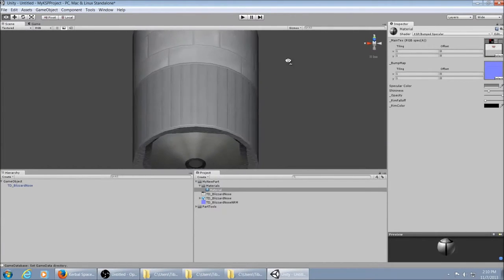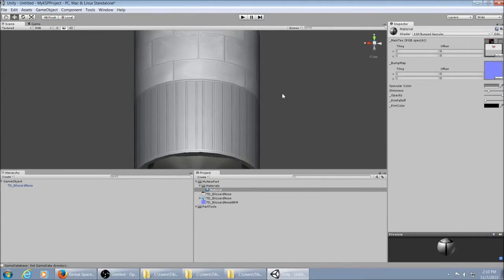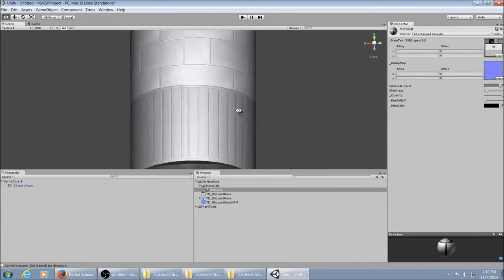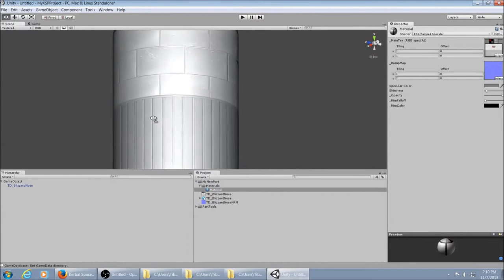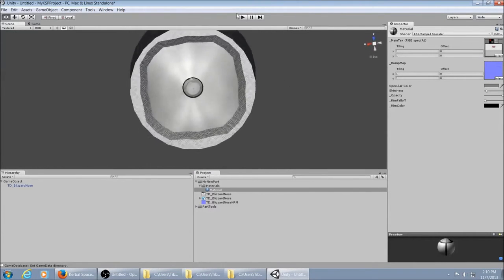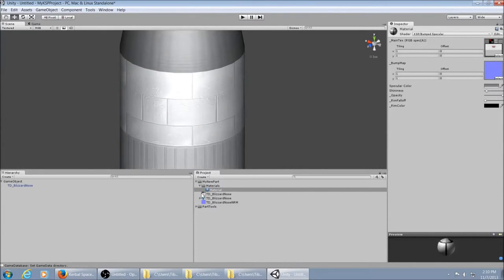And the bump map. And as you can see, it is bump mapped. You might want to turn down the shininess a little bit. And if you really want to get fancy, you can actually make a specular map and change it all up.